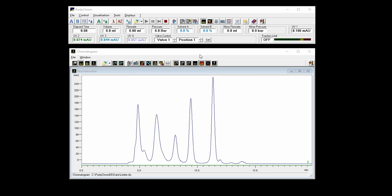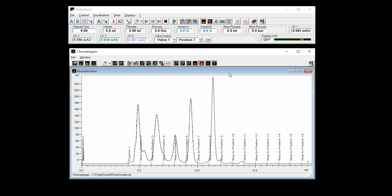The first possibility for fraction collection is using the fraction limiter. It is often used in standard FPSC runs and it means that upon setting the fraction collector into the fractionation mode, it will collect the same size fractions over the whole run.